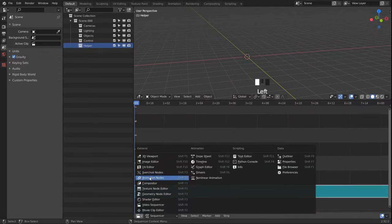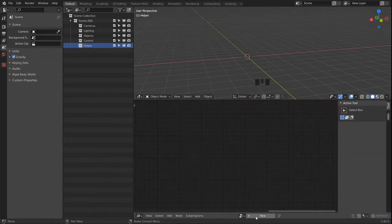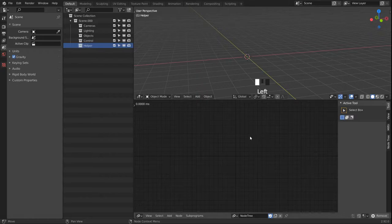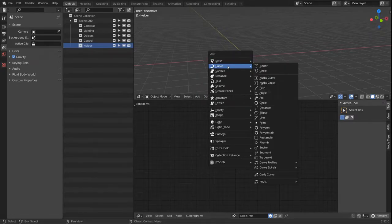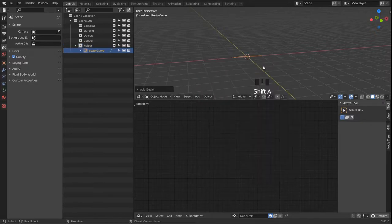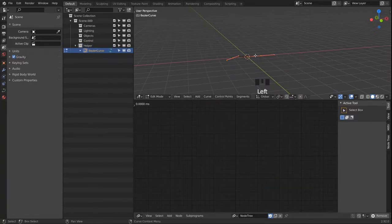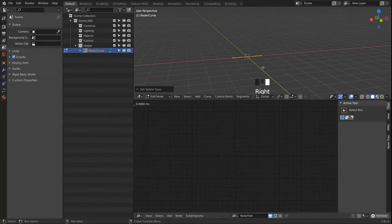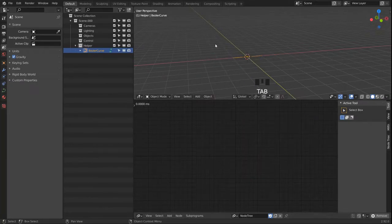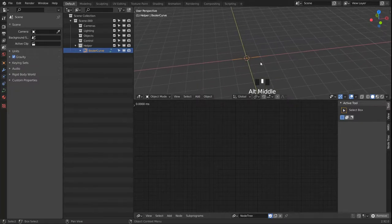Then we head on over into Animation Nodes, create a new node tree and we start out with a Bezier curve. We switch that over to a poly one, so it's just a straight line with two points.